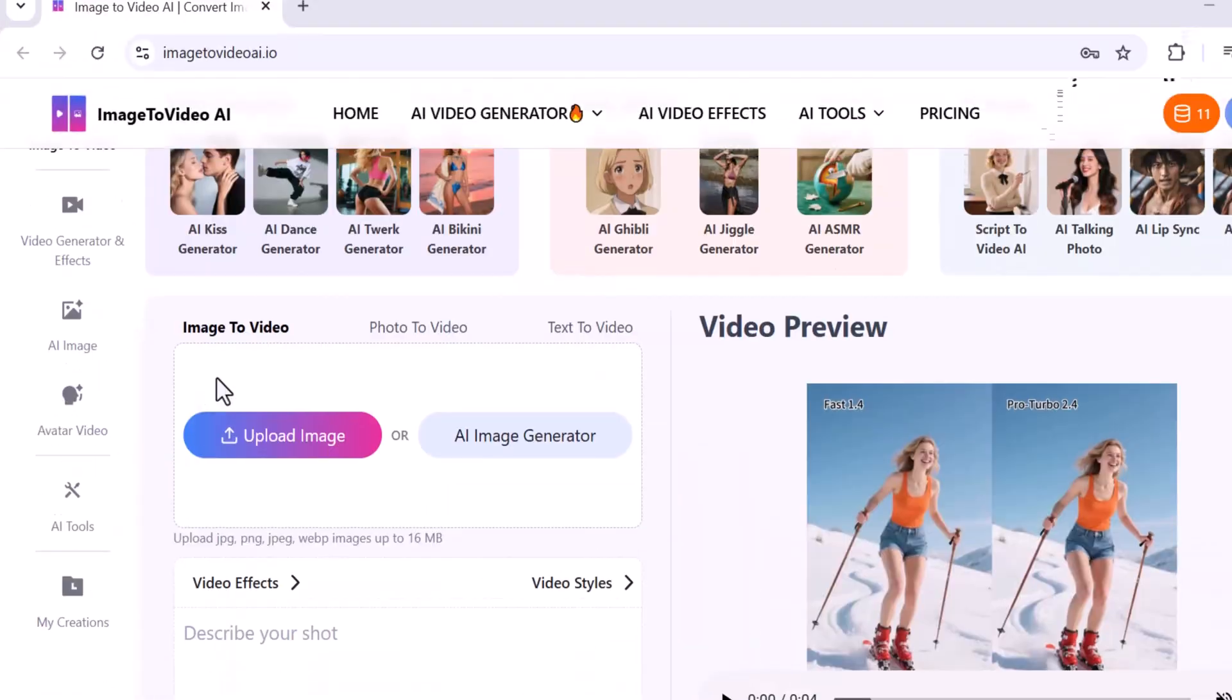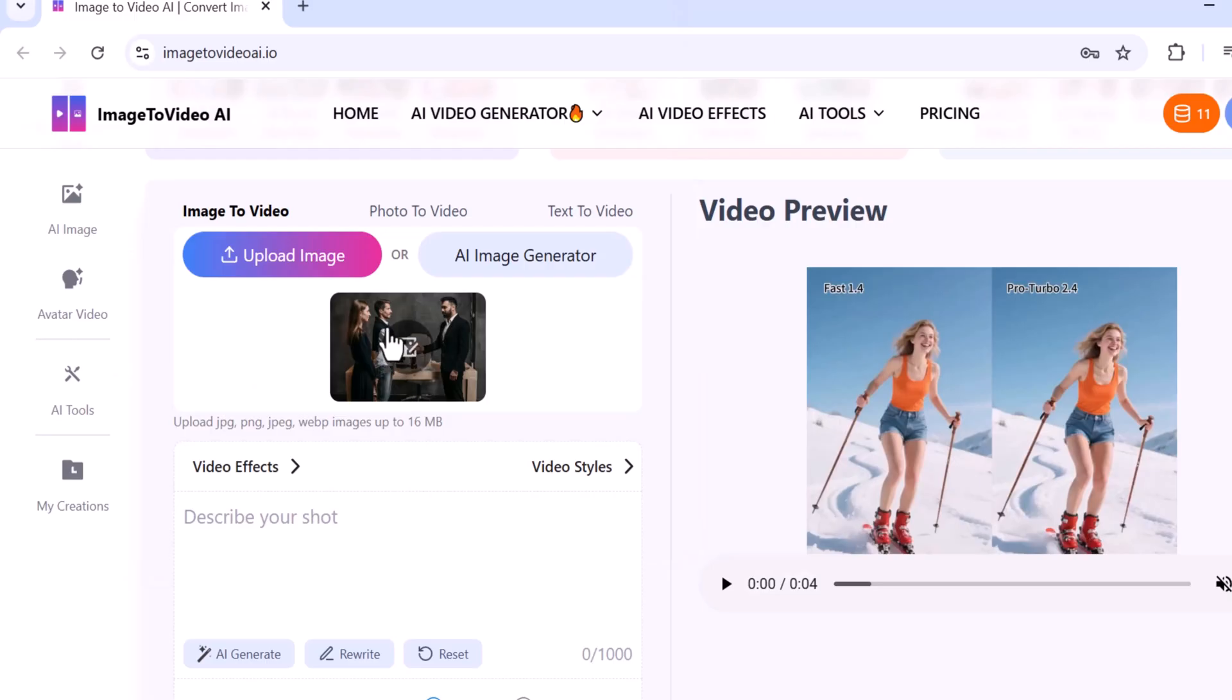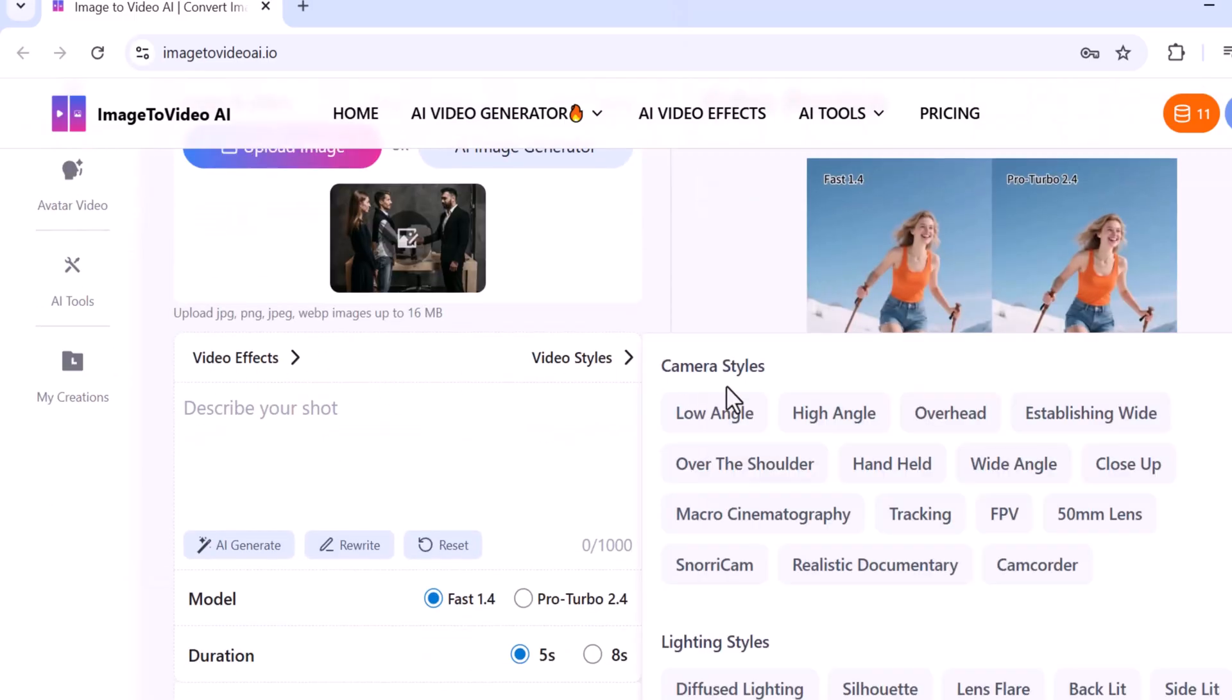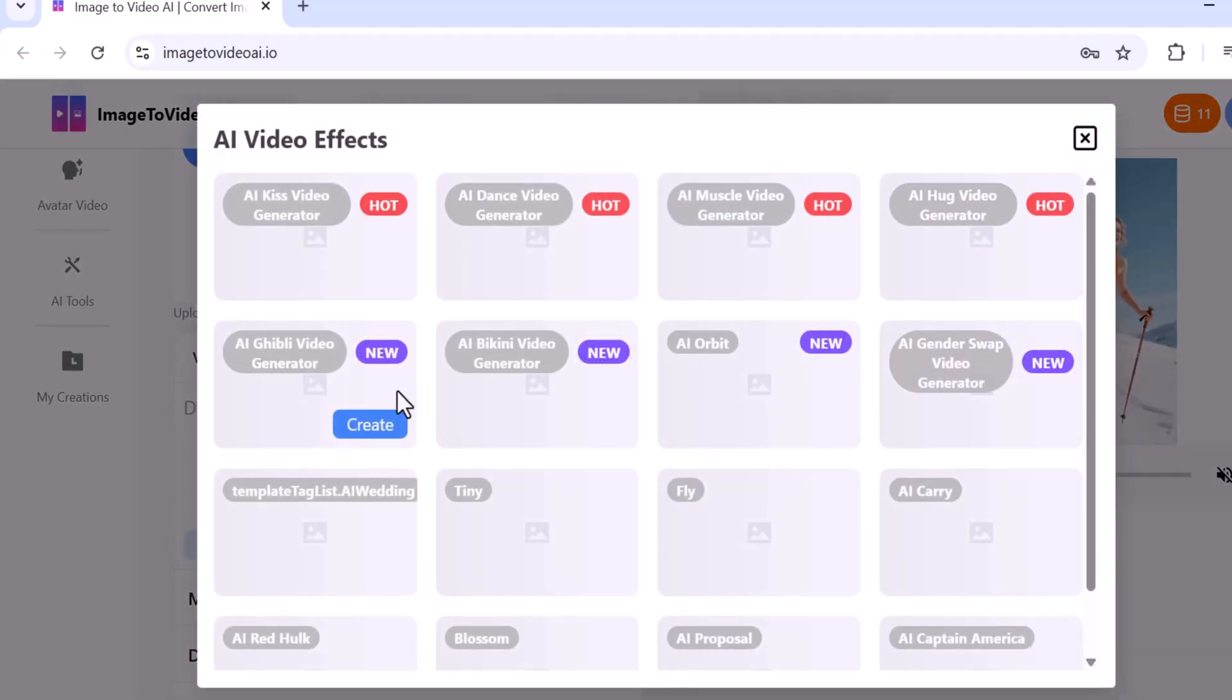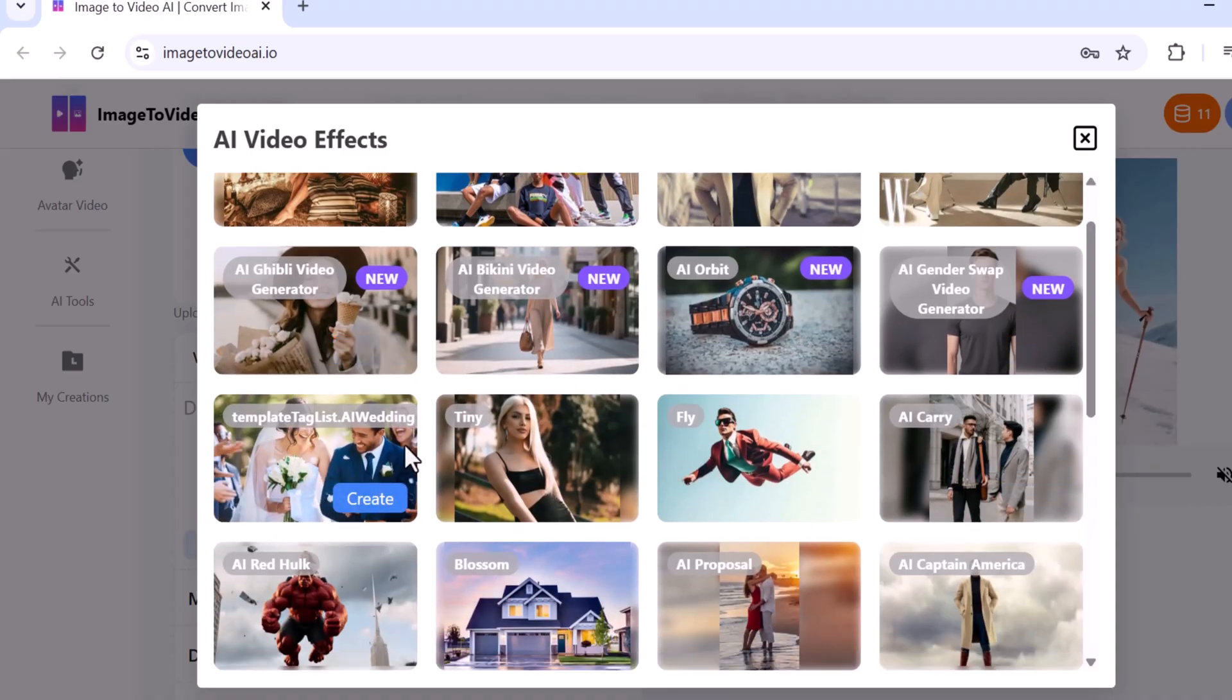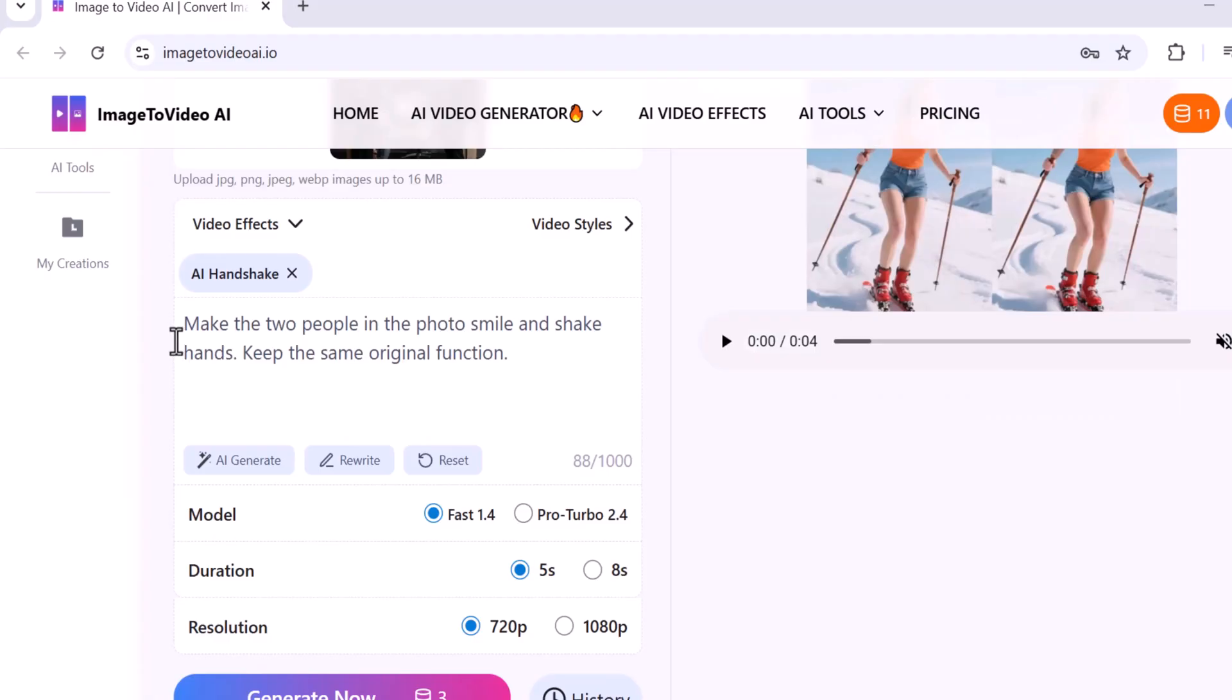Let's start with Image to Video. On the main dashboard, click on Upload Image, then upload any image you want to convert into a video. Below that you'll find the Video Styles section where you can choose from various style options. Next to it you'll see the Video Effects section where you can apply different effects to enhance your video.